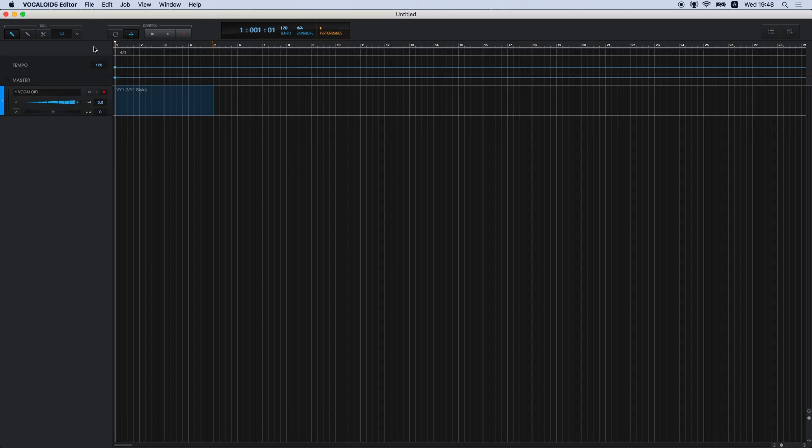You can use all your Vocaloid 3 and Vocaloid 4 voice banks in the Vocaloid 5 editor, mostly without any limitations. The Vocaloid 5 editor will read any Vocaloid 3 and Vocaloid 4 VSQX file that you have already created, so you can also finish off any song that you have already started in this latest version of the editor.